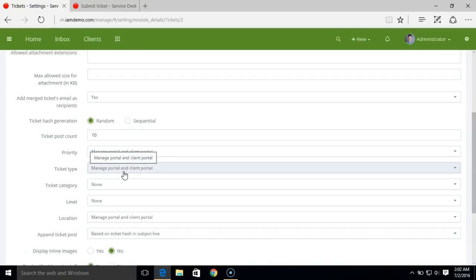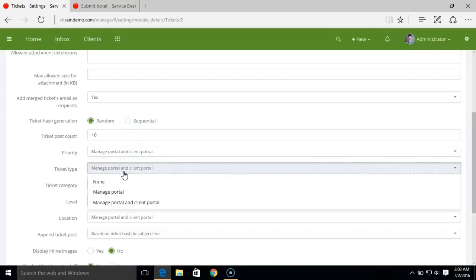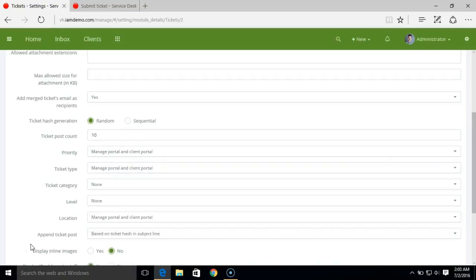Like ticket priority and ticket type, you can define if you want to use them in the client portal or just for the admin portal. So that's how you can manage ticket properties like ticket status, ticket priority, and ticket type in the help desk system.